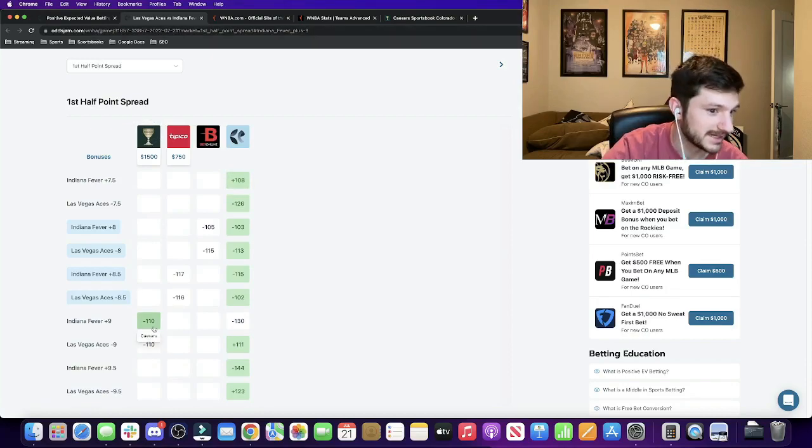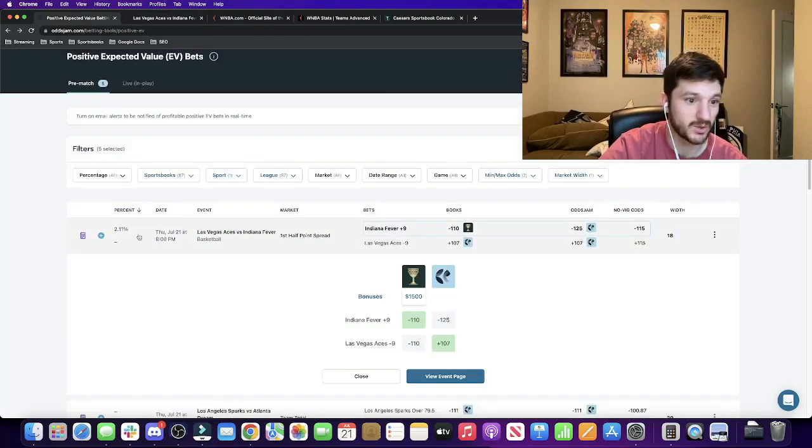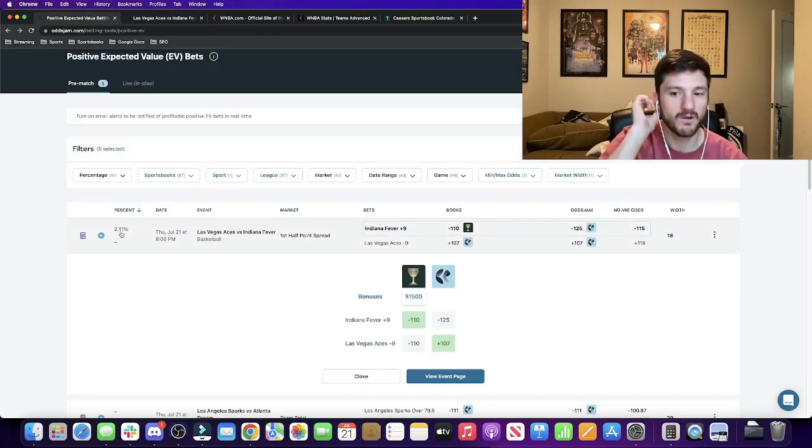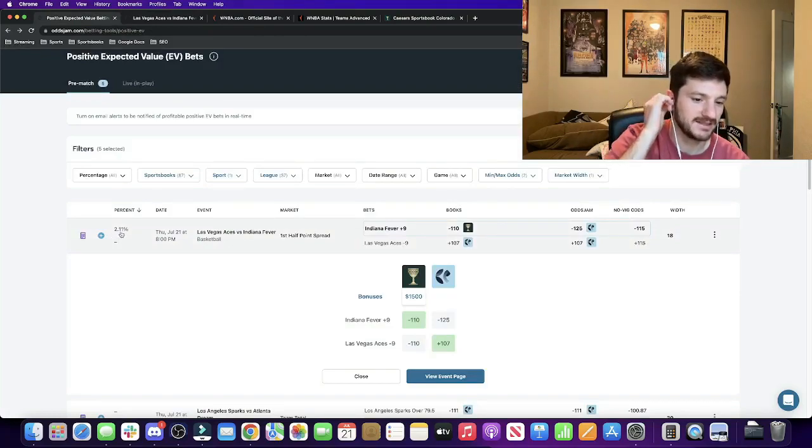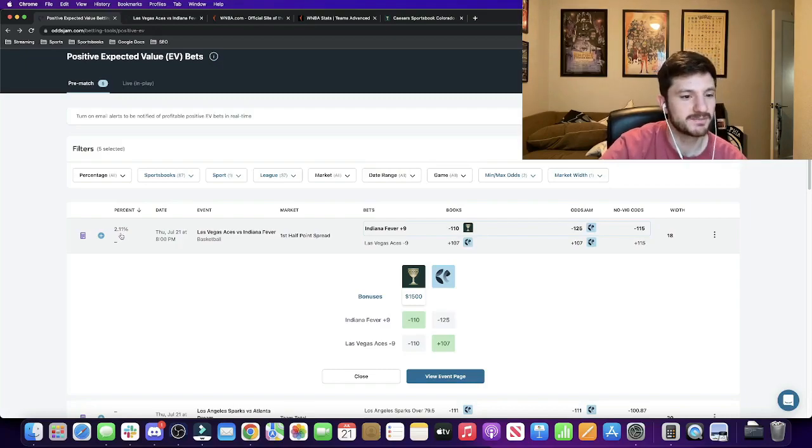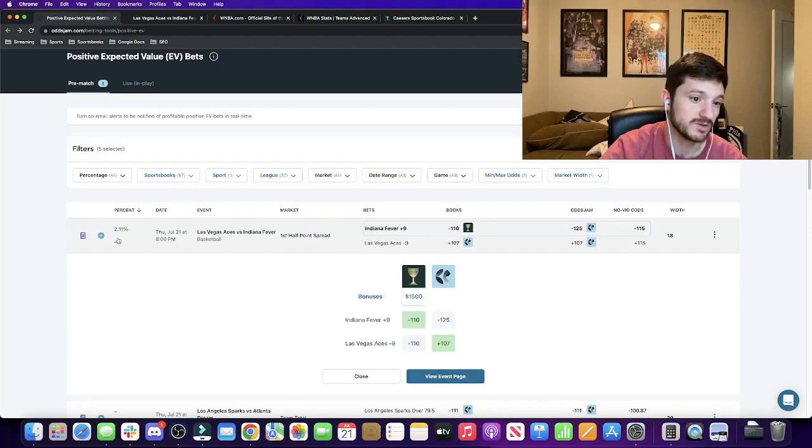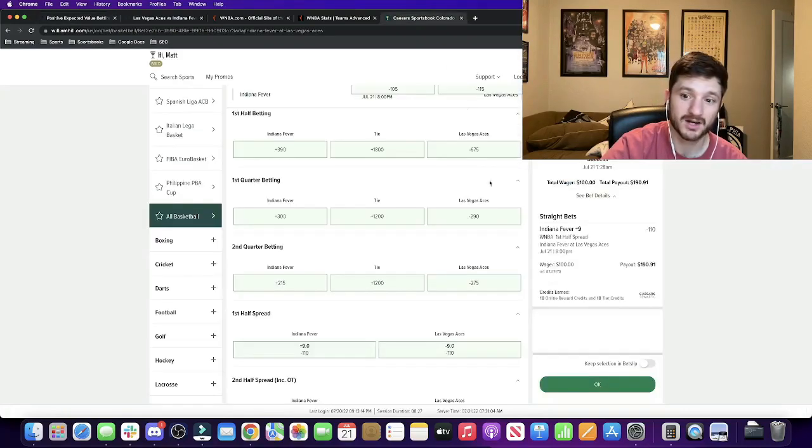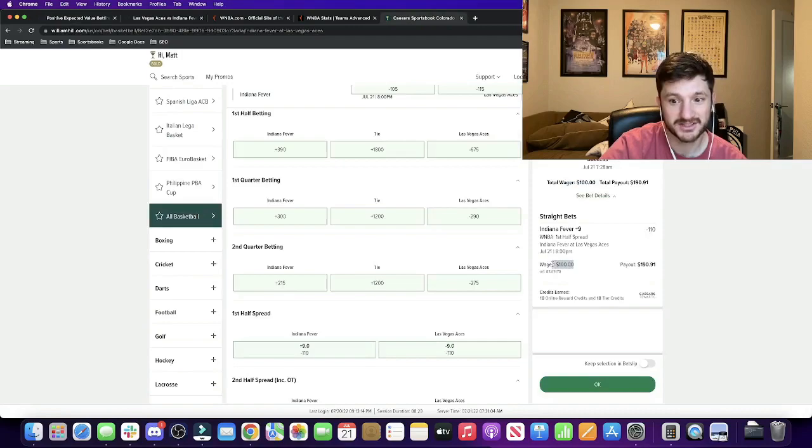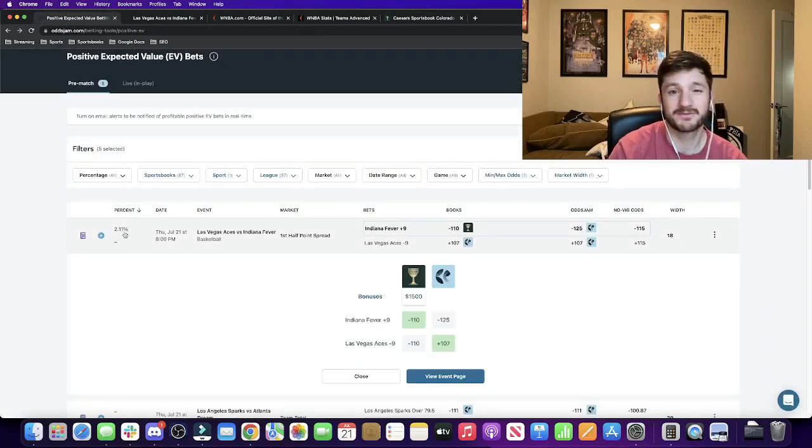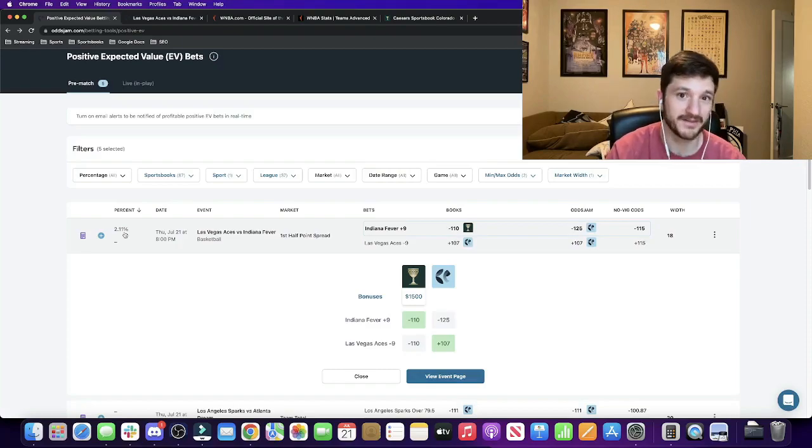So to confirm, we're looking at the fever plus 9 minus 110 odds on Caesars. This equates to a profit margin of 2.11%. So basically the way this works, this percent, this is your percent edge over the sports book can also be viewed as your mathematical profit margin. So I bet a hundred bucks on this one on Caesars at a 2.11% profit margin. I would figure to make $2.11 on this bet on this game.